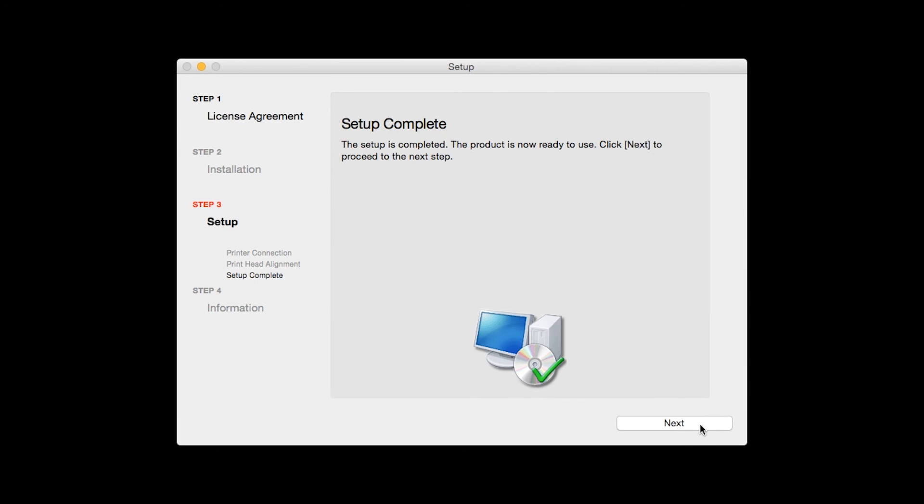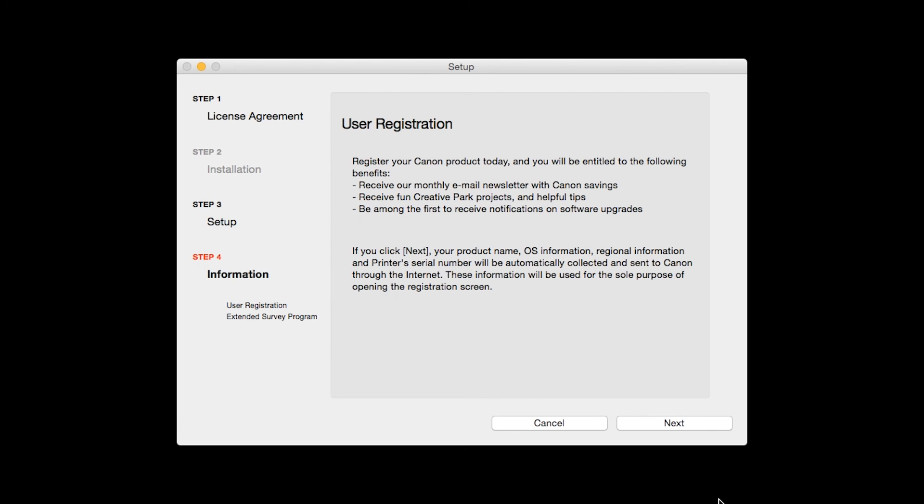Click Next to finish the software setup. At this time, you will be prompted to register your product. If you choose to register at this time, a new window will open. After registration is complete, you can continue with the installation.